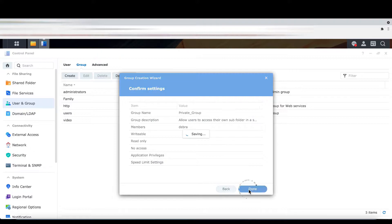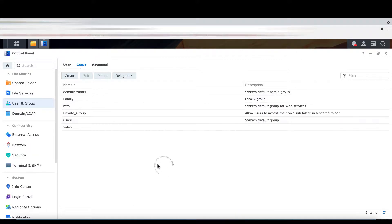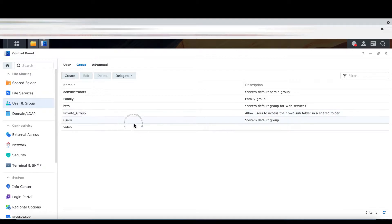We have created the group — done. Your private group is now created.